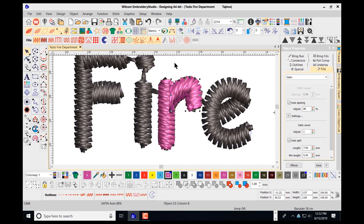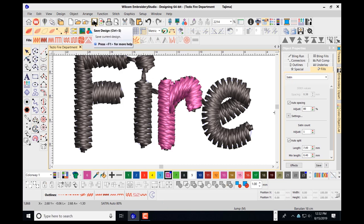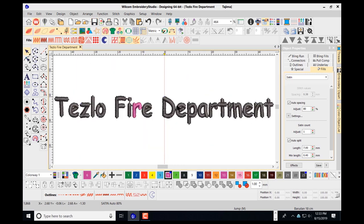I'll click my pick tool and save my design, then press 0 for full view. I do have another R in the design that I can use. When working with text like this, any letter that needs modifying — if it's the same letter — you can always just do one and copy and paste it.